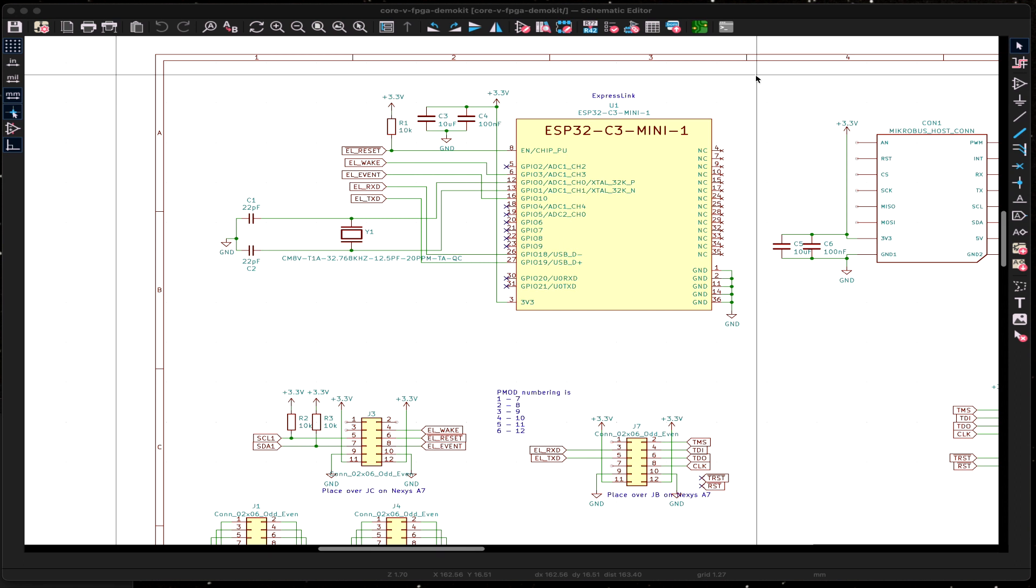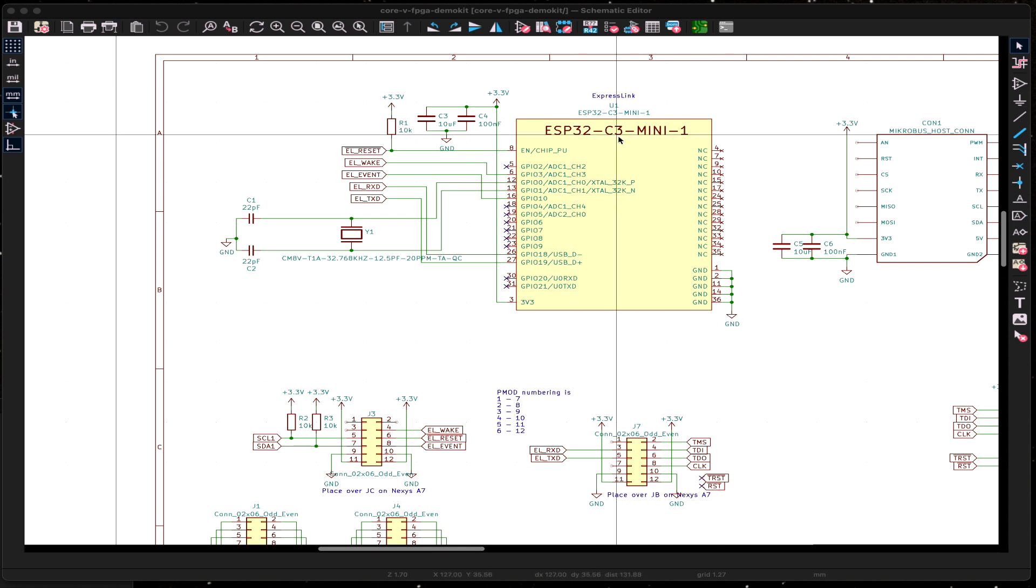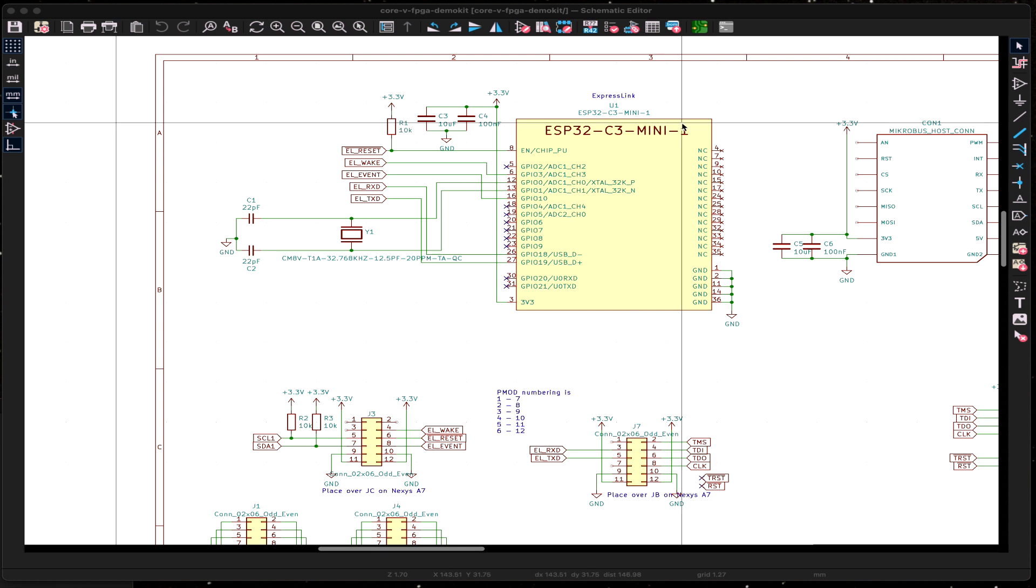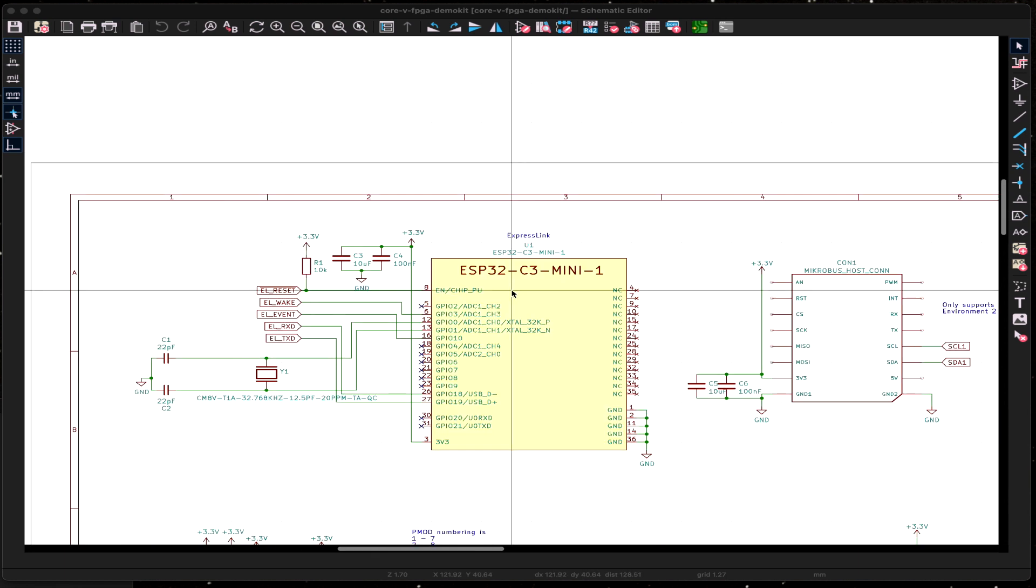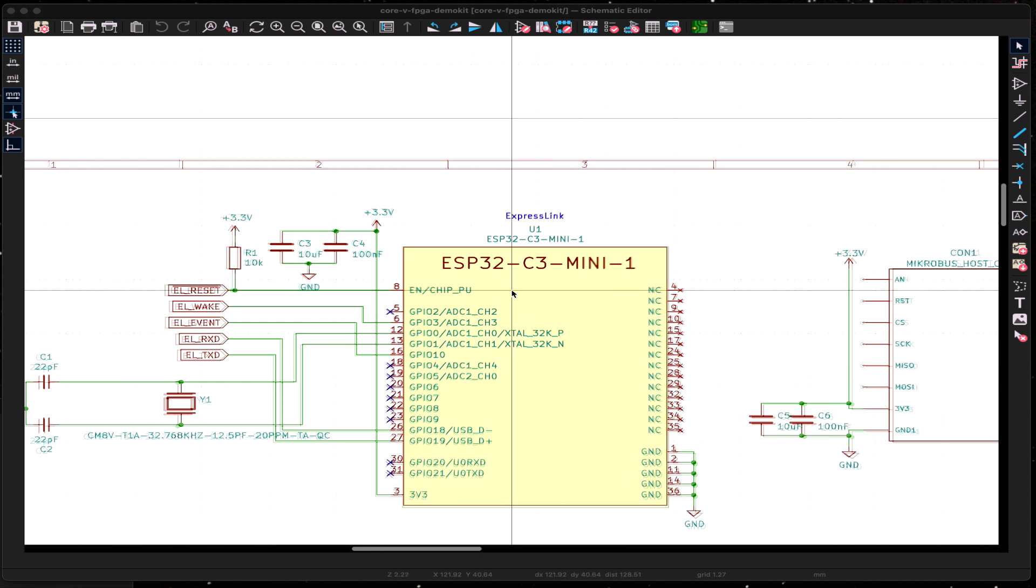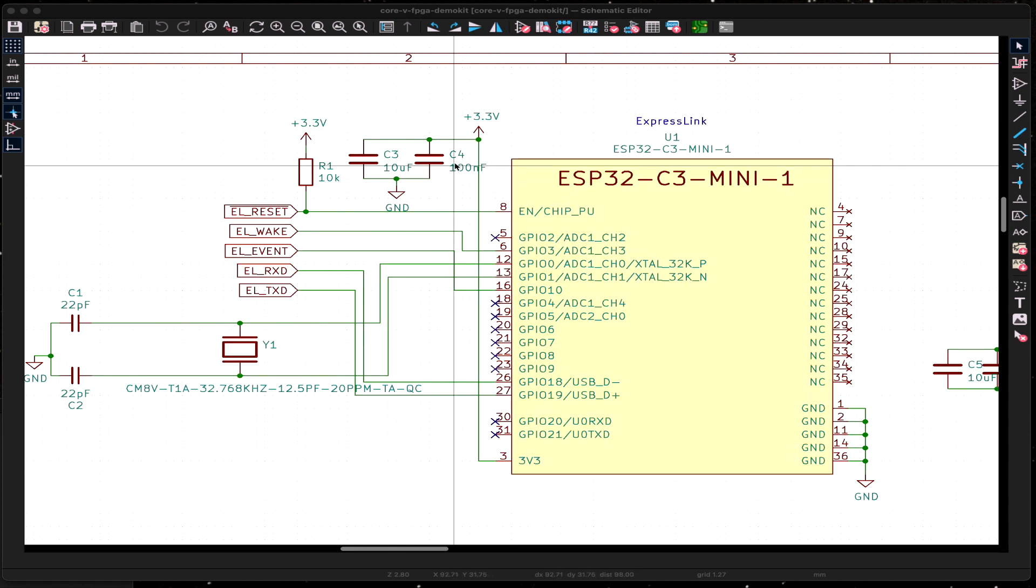So, this particular schematic you see on screen is a design I'm doing for a different project for the open hardware group. And this one is using an ESP32C3-based ExpressLink from Expressive. In this design, you see this is the minimum connections needed.